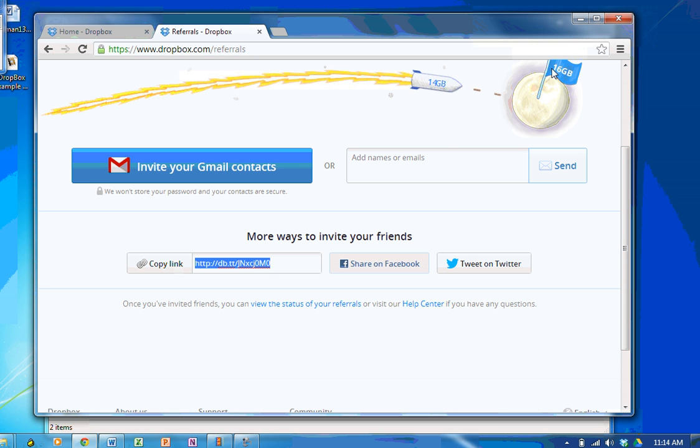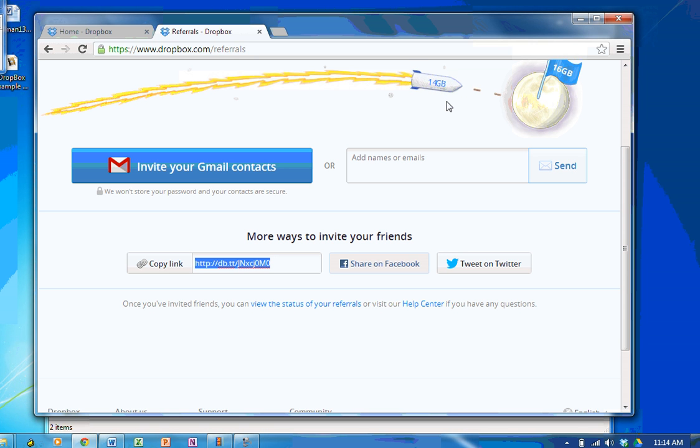You can see here I've got 16GB which is the most you can have for free and I'm currently using 14GB. 16GB is a lot of free data.